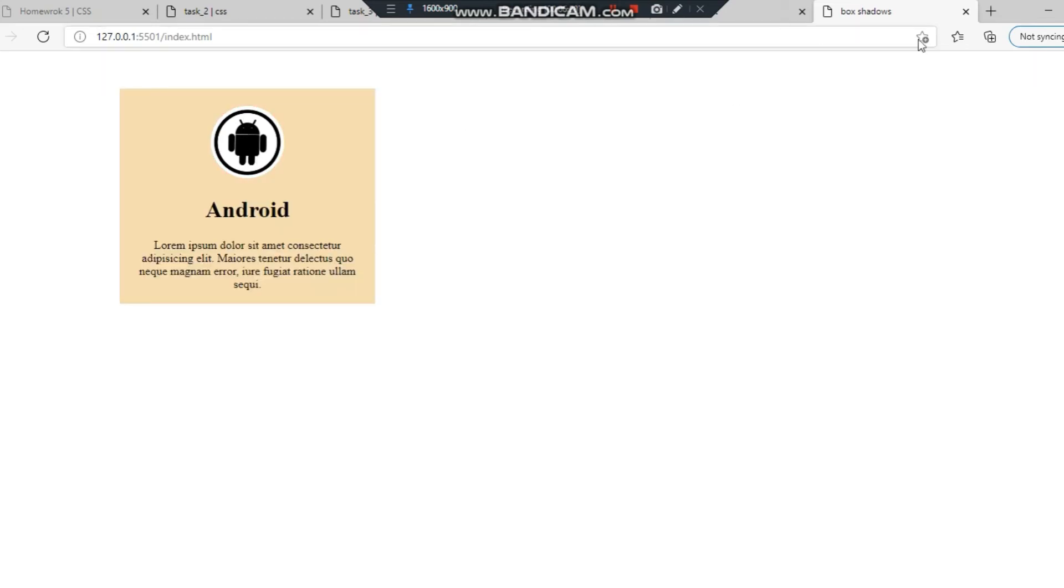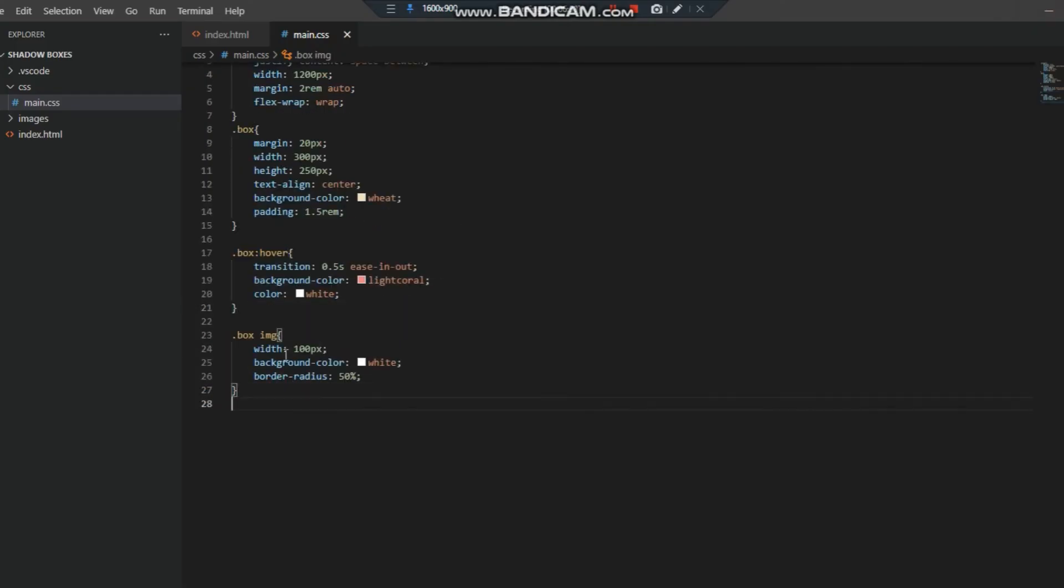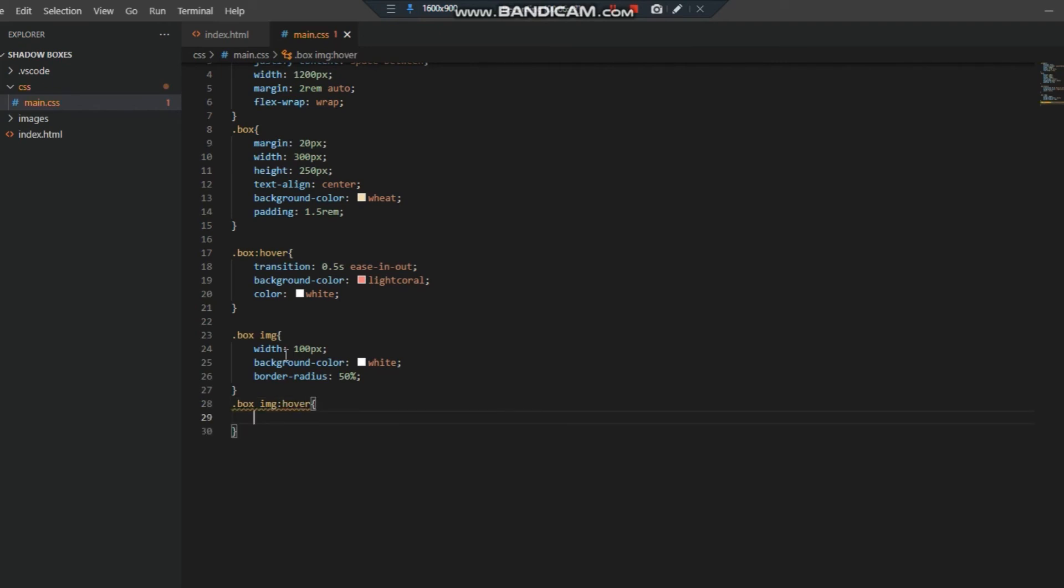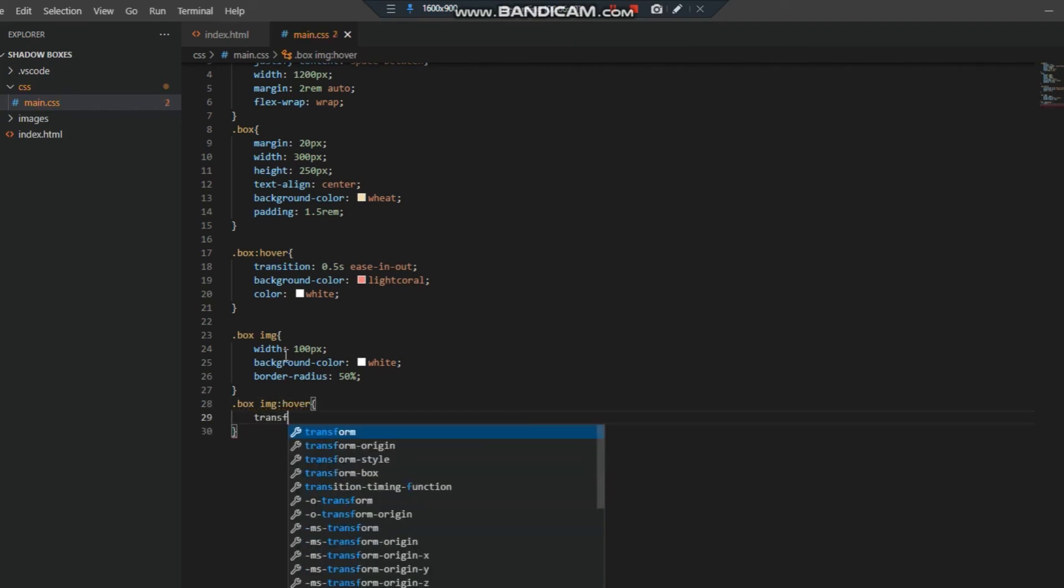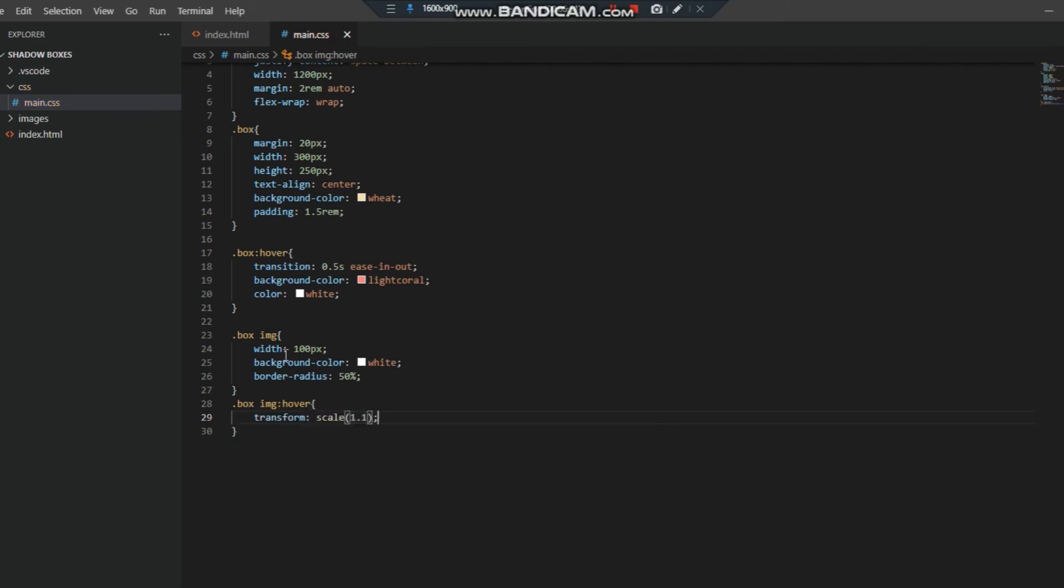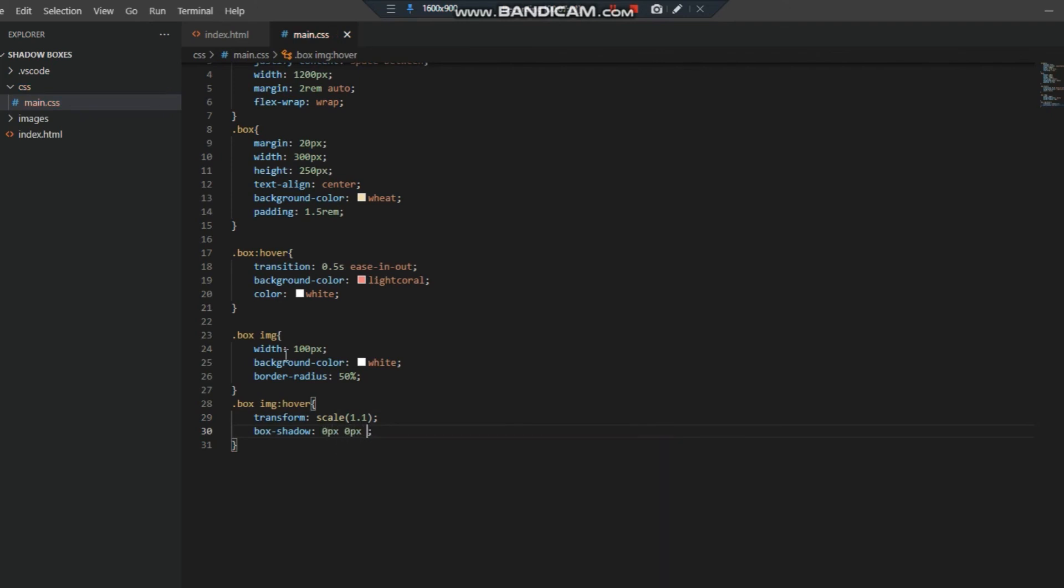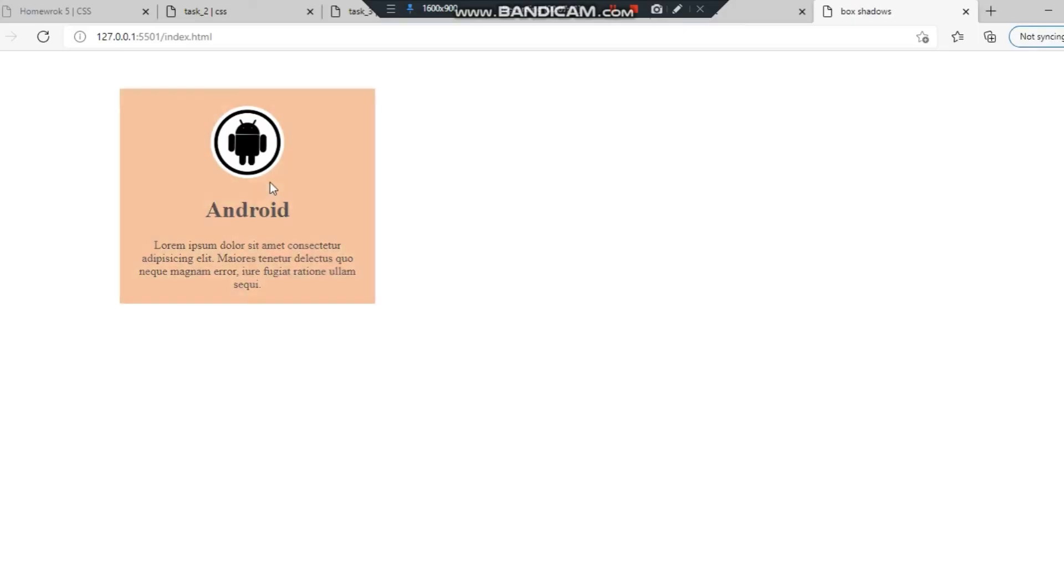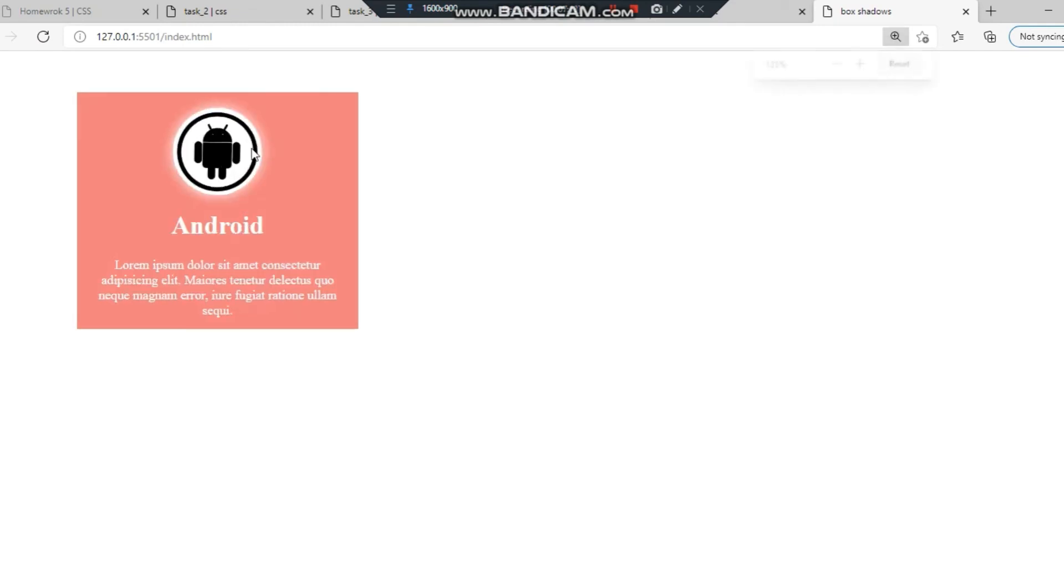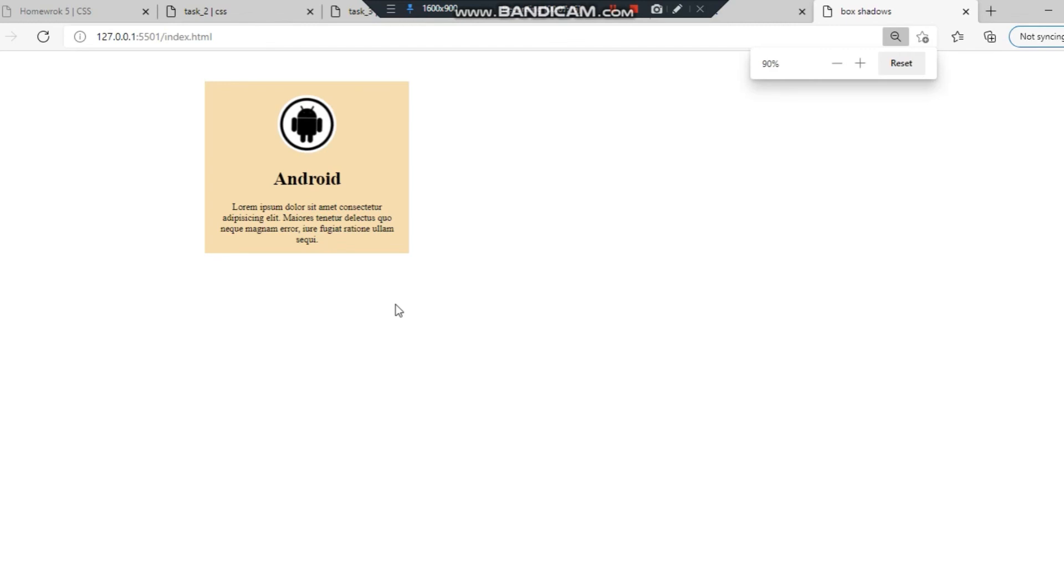Now we have to hover the image. We have to give some scale: box image hover, transform scale 1.1, and box shadow 0 pixels 0 pixels 15 pixels white. Let's check it now. You can see it clearly now.